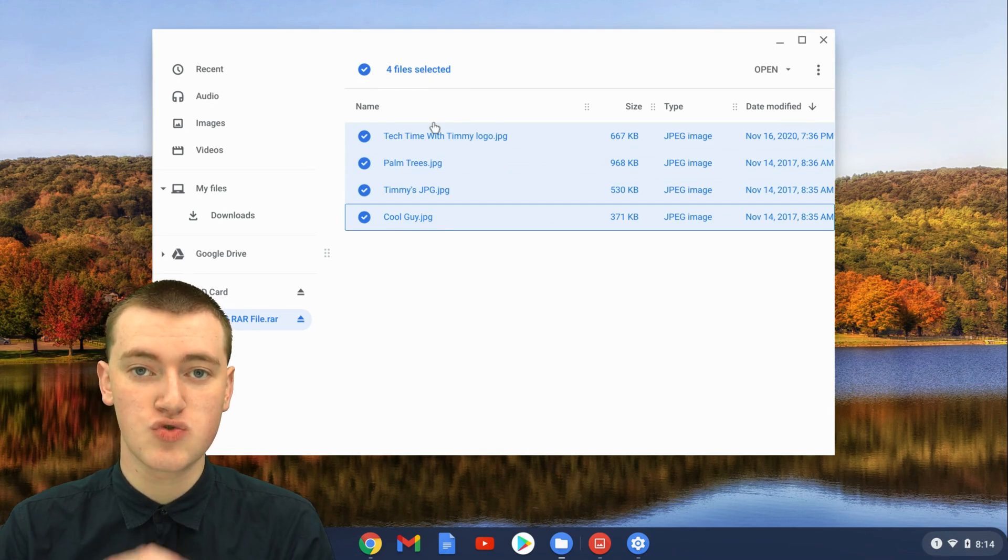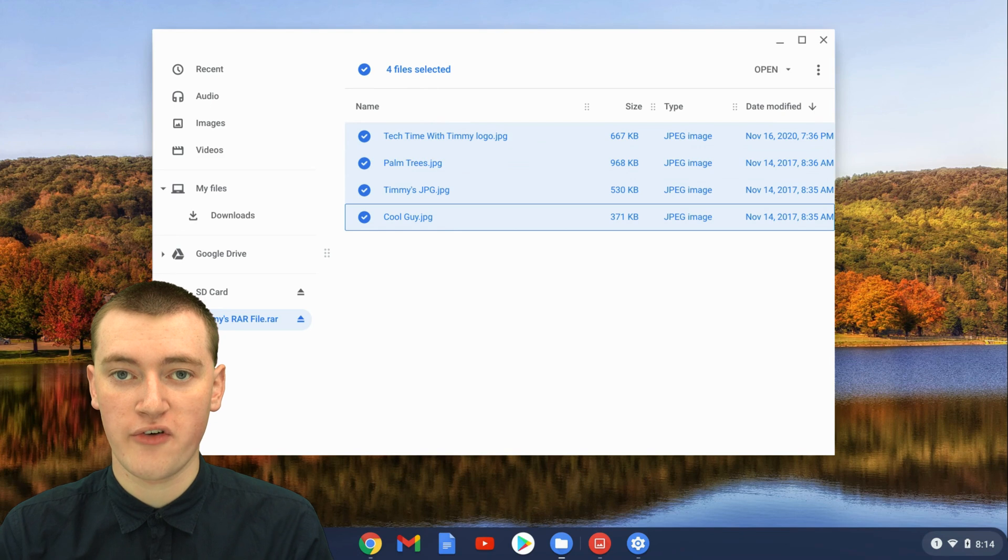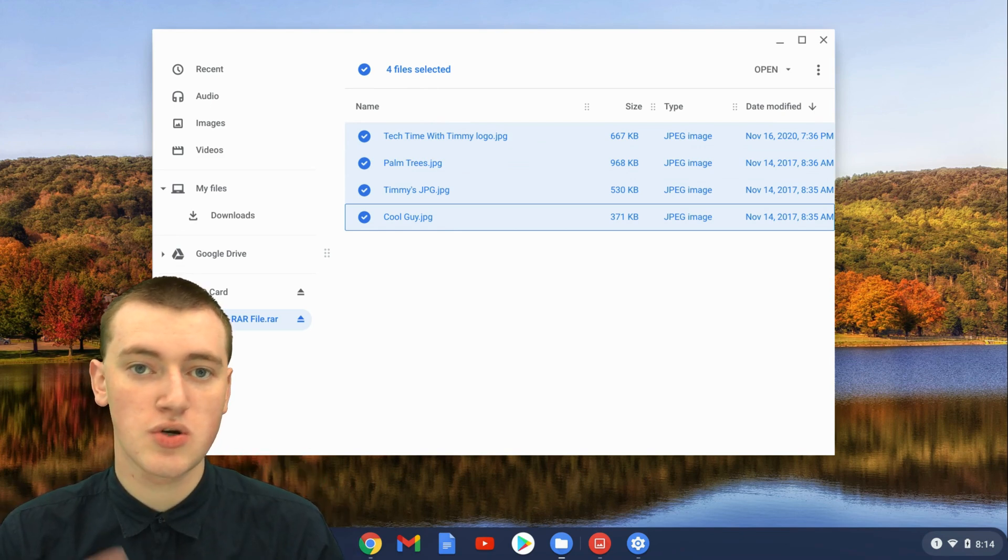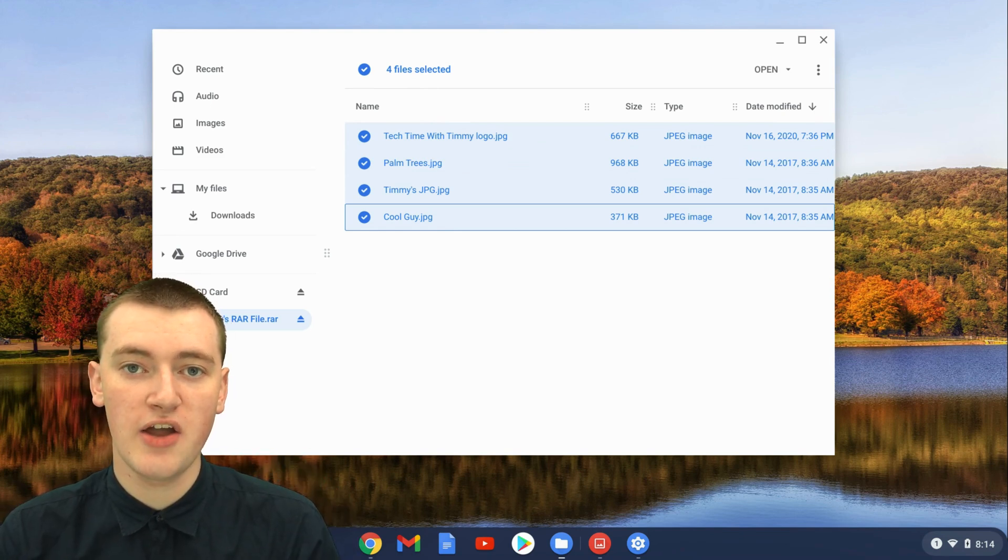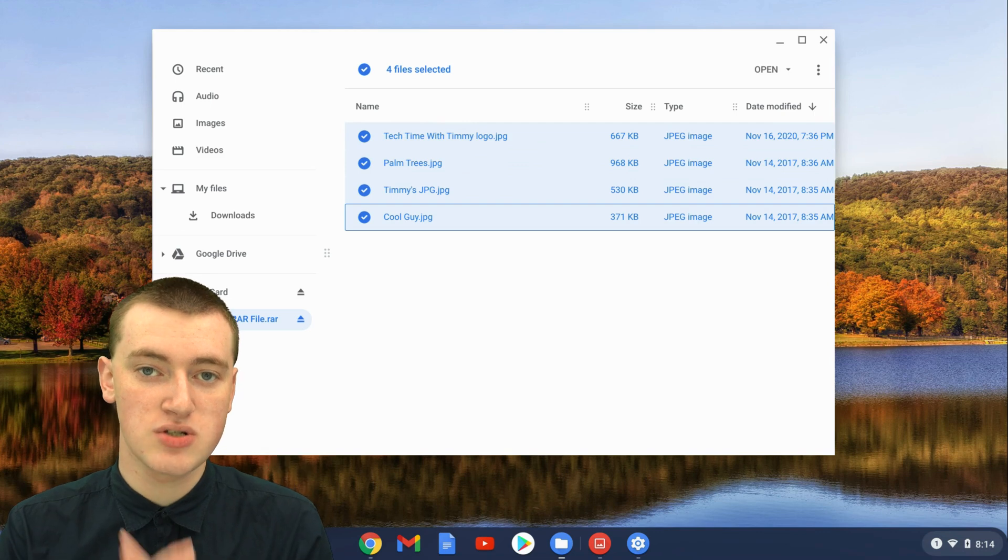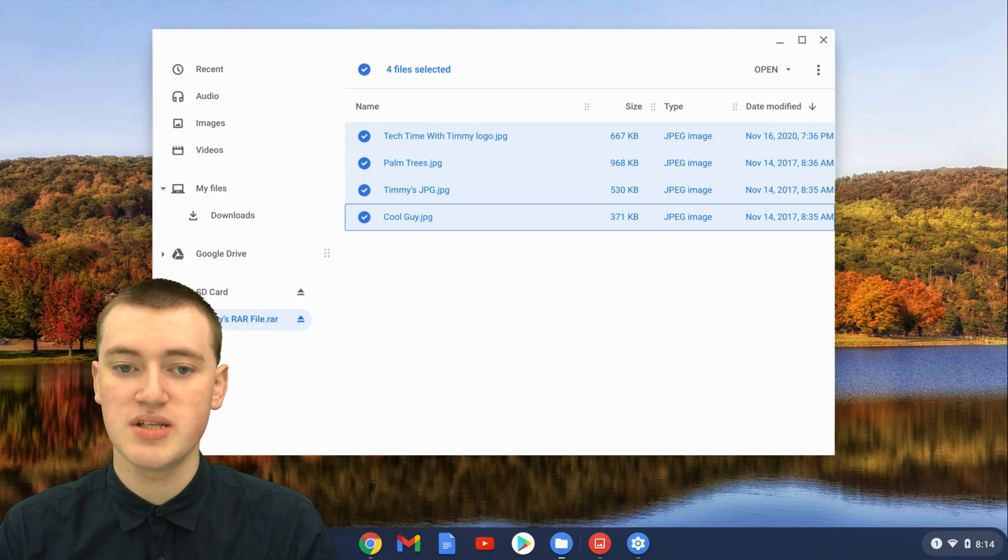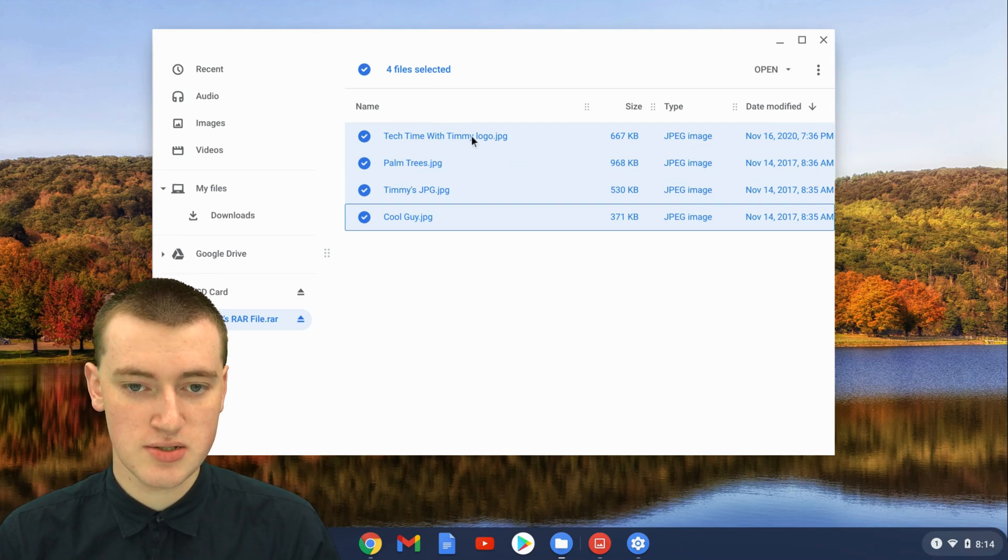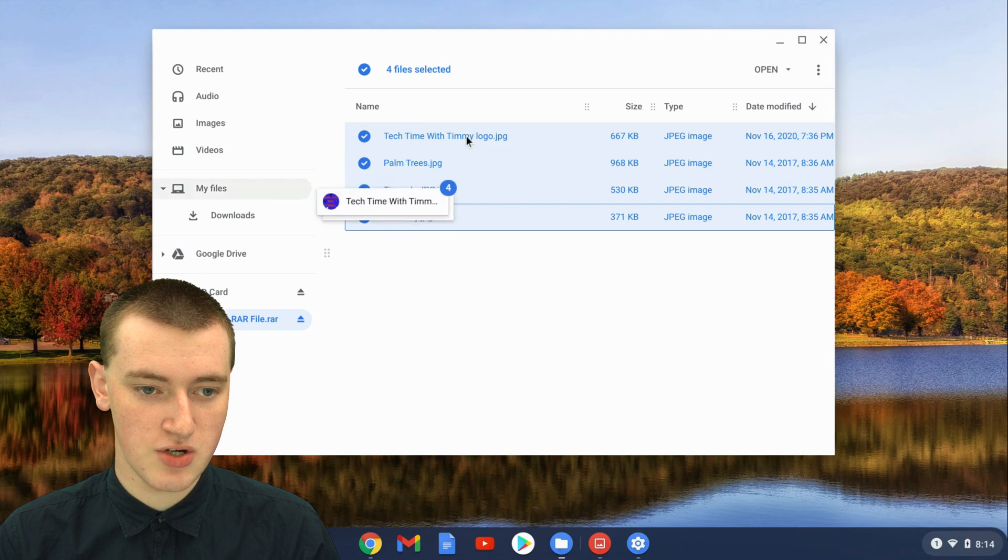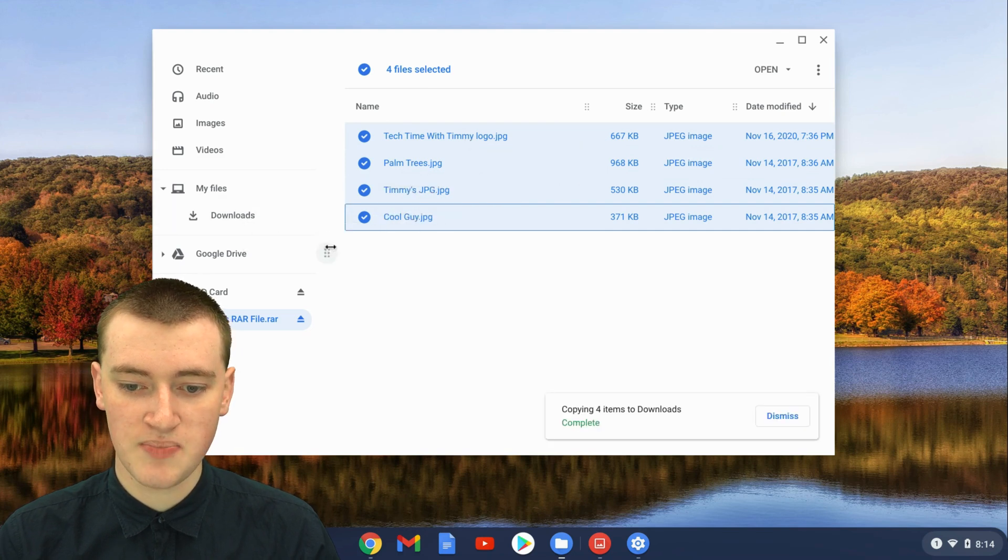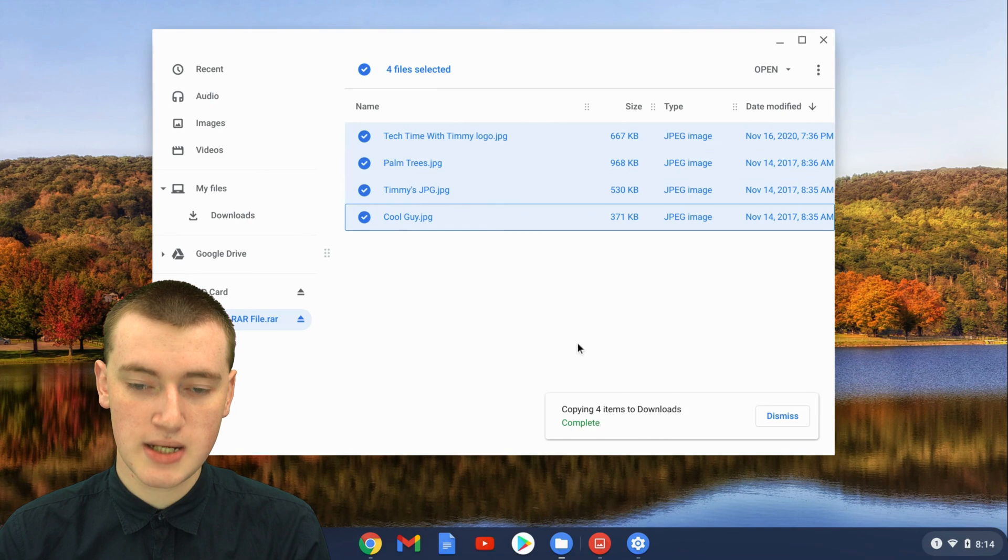Now you'll just need to drag them into a different location that's not inside the RAR file. You could drag it into your Downloads, or your Google Drive, or maybe a USB stick or something. But just drag it anywhere that's not inside the RAR file. Timmy's just going to click and drag into Downloads. And it says, Copying four items to Downloads Complete.